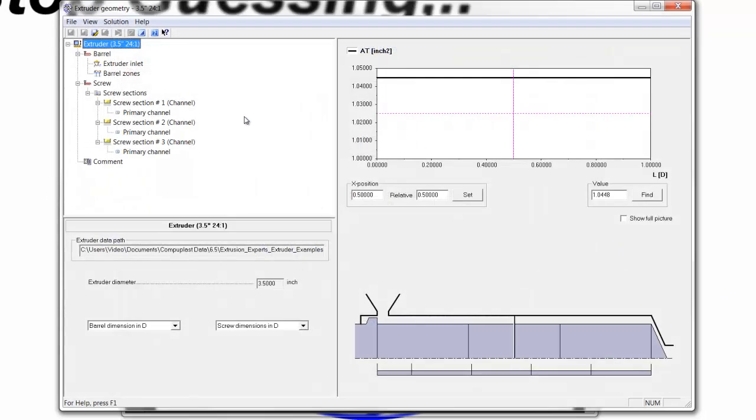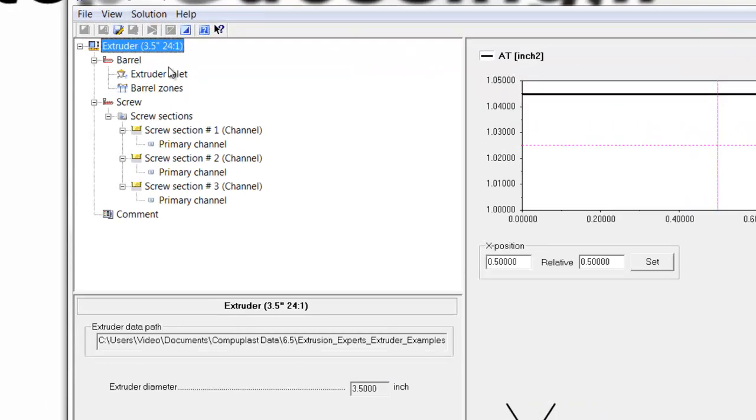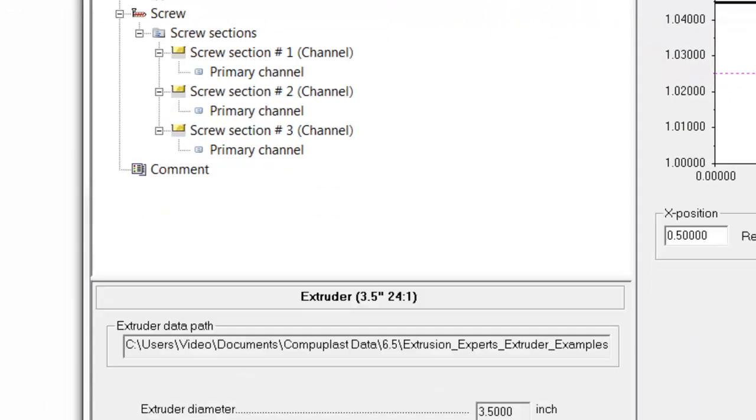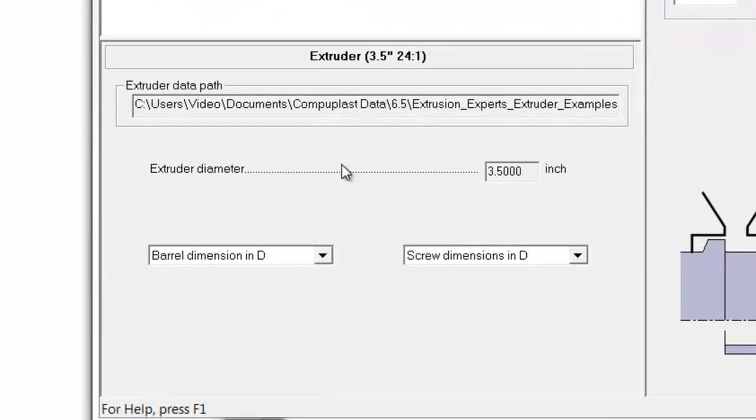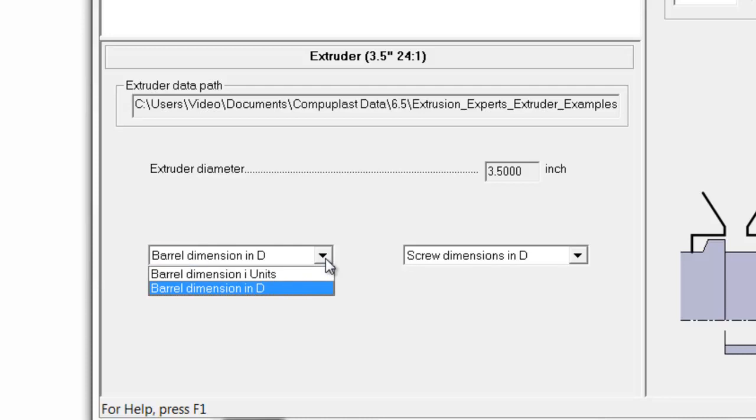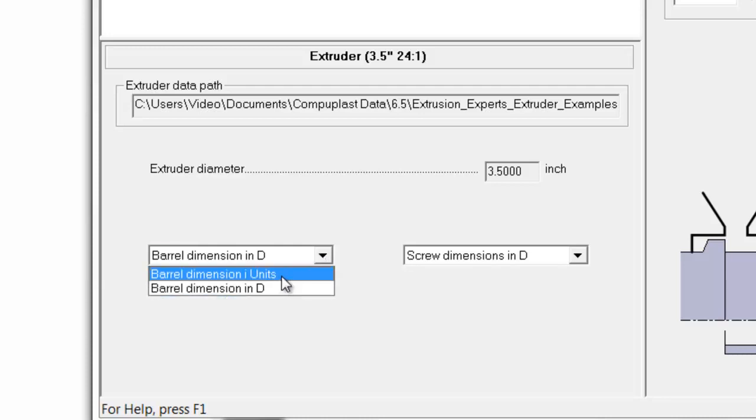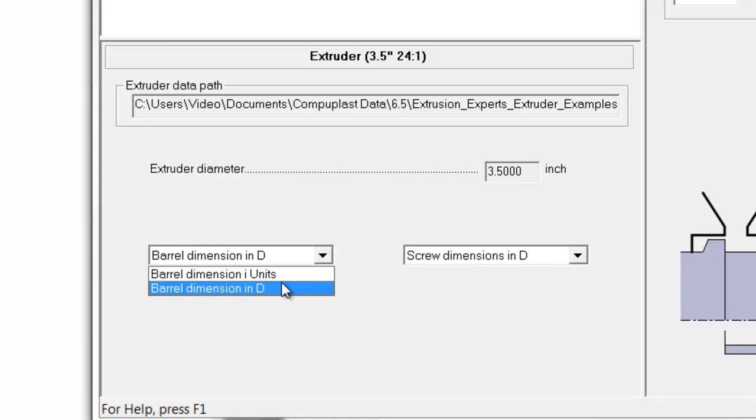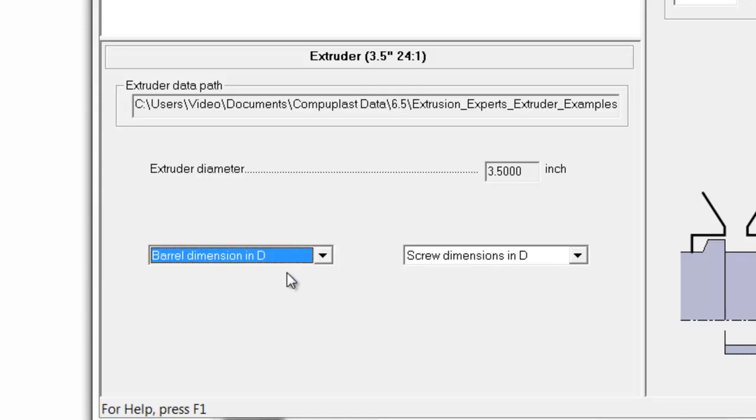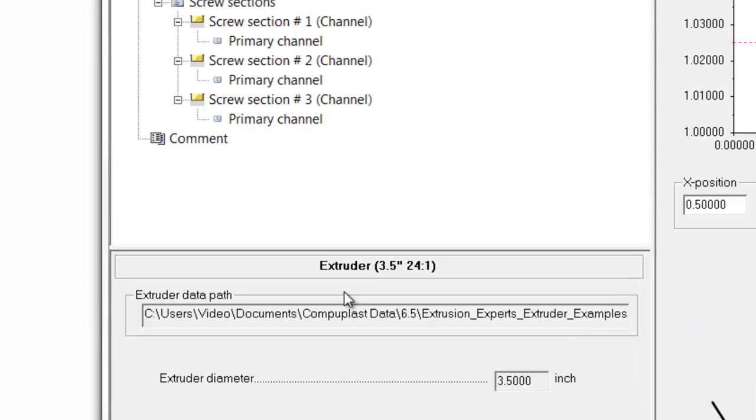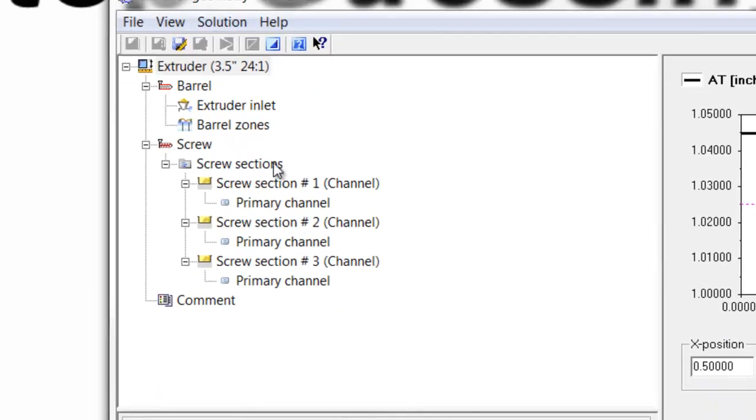Now we have to enter the information. On the main panel, we don't have to really enter anything other than specify whether we want to put in our data in diameters or in particular units, inches in this case. It will be easier to specify most of the information in diameters.